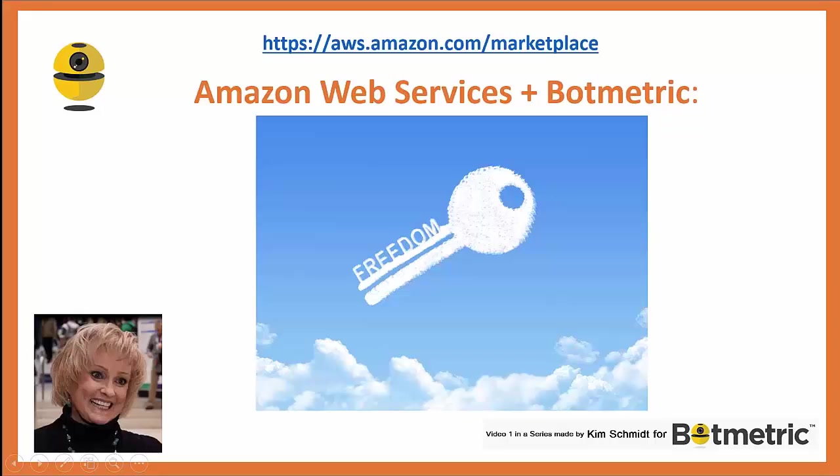Hi, I'm Kim Schmidt, and I've been working with Amazon Web Services for quite some time now. What I like to do is visit the AWS Marketplace, the link you see at the top of the page, periodically to find new tools that help me do my job easier or better.